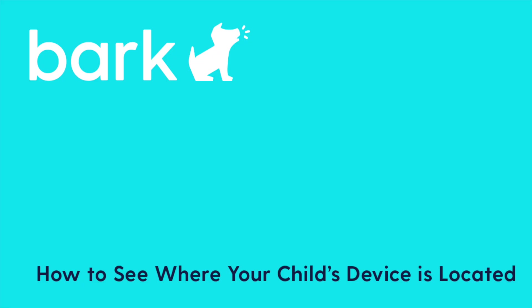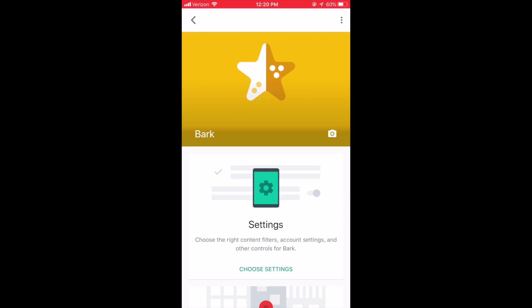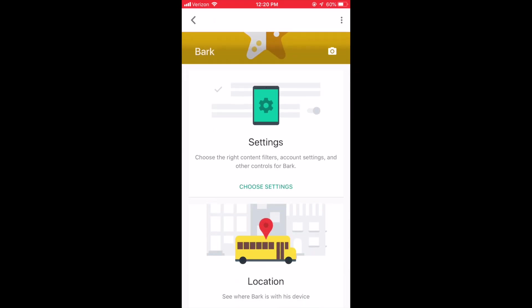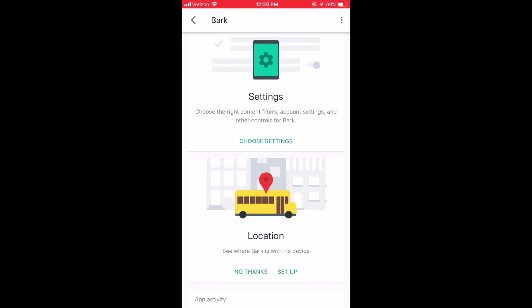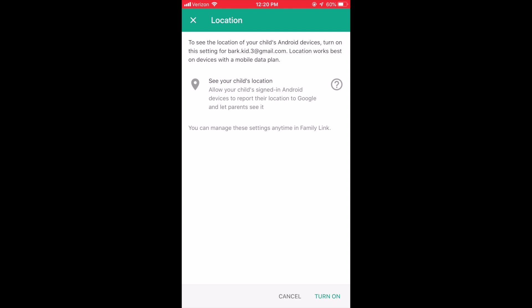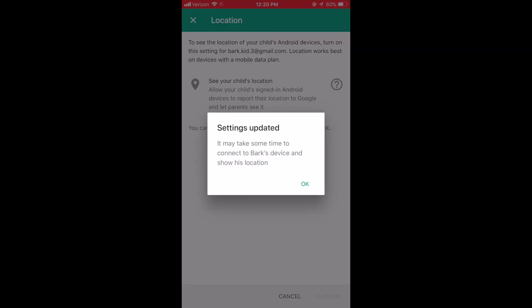Google Family Link gives you the ability to check the location of your child's device. On the main screen of the app, scroll down to Location and click Setup. Please note that the location of your child's device may take a few hours to show up in the app.